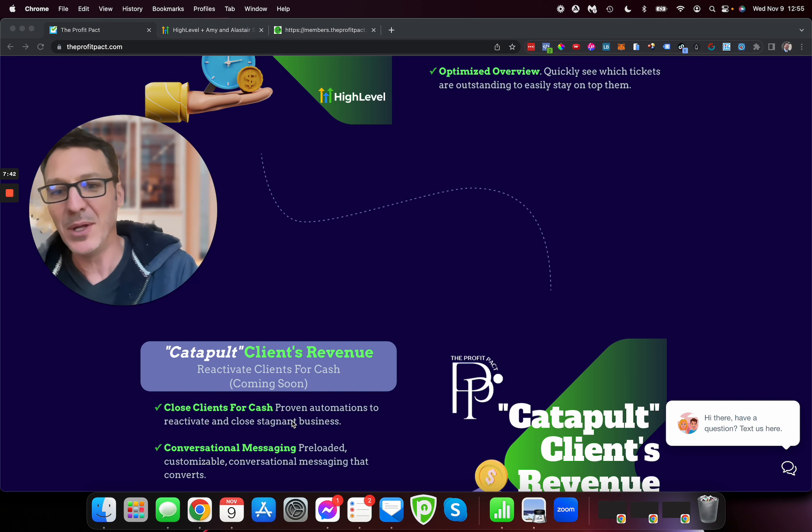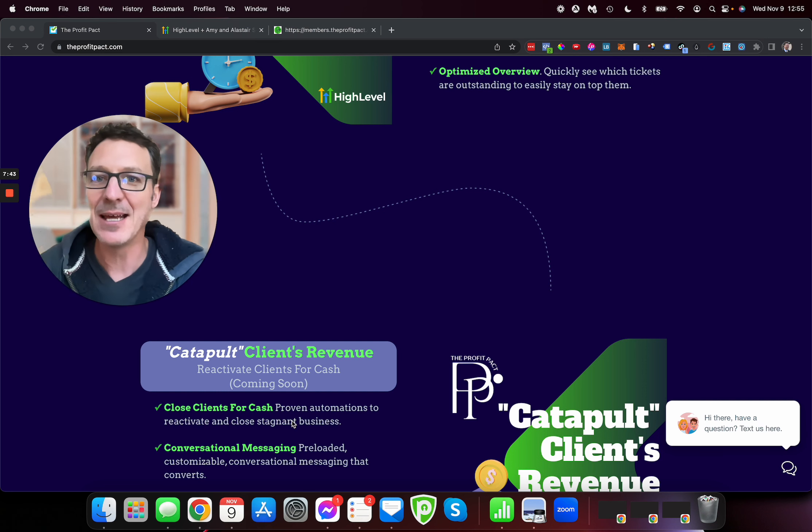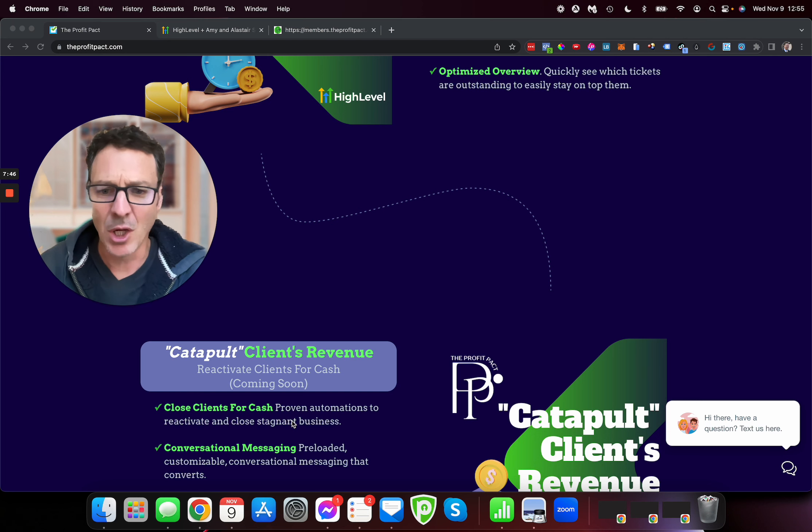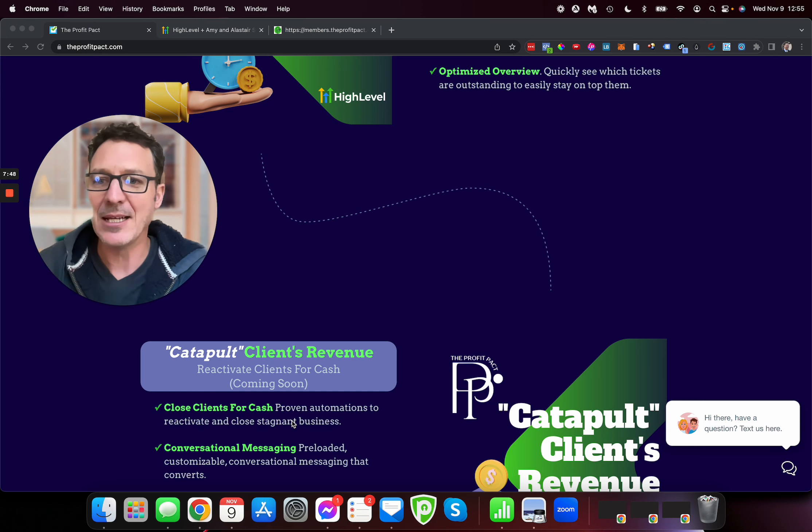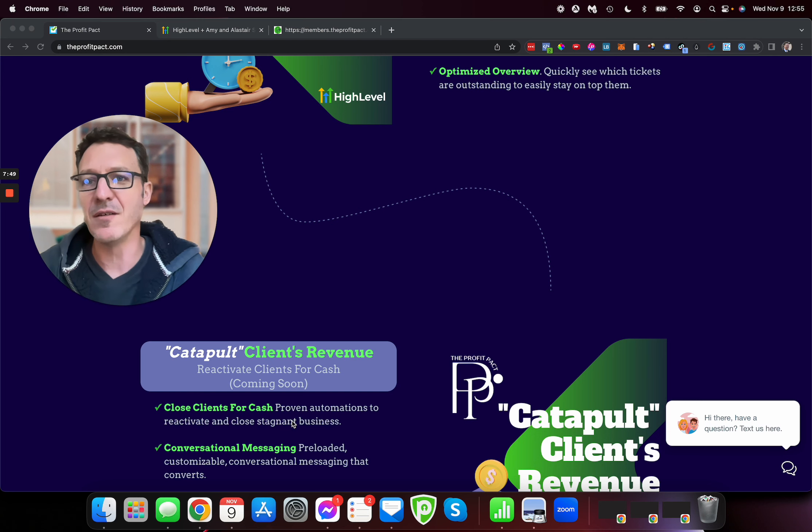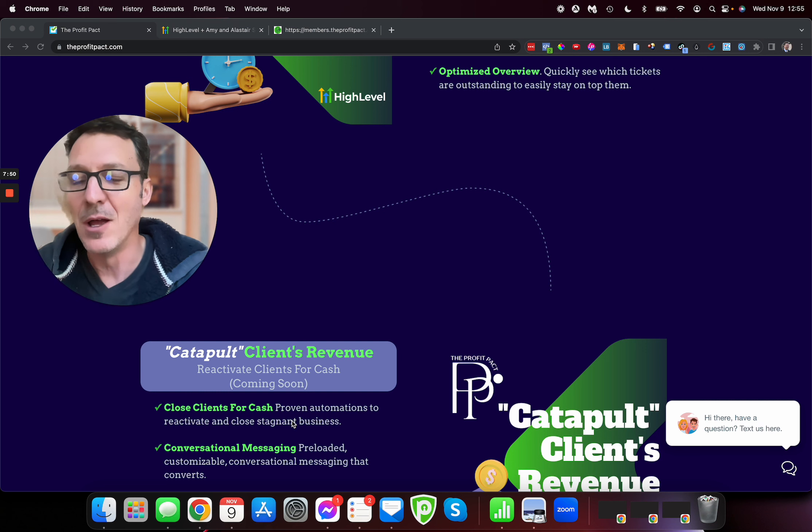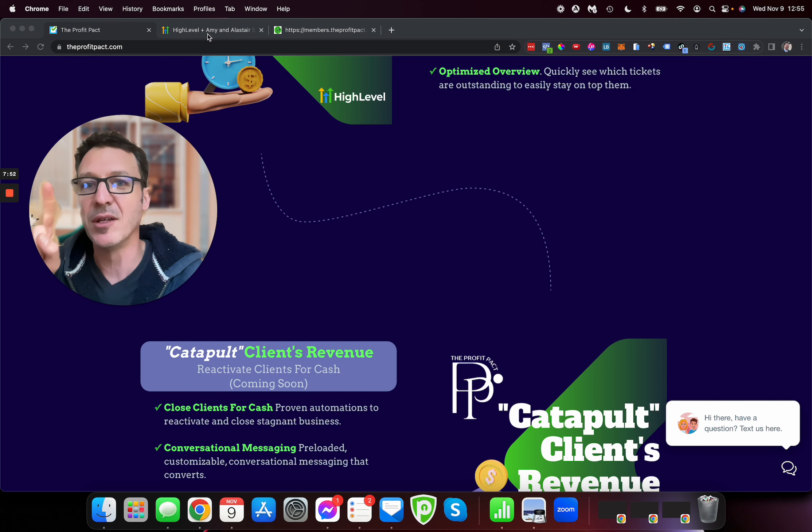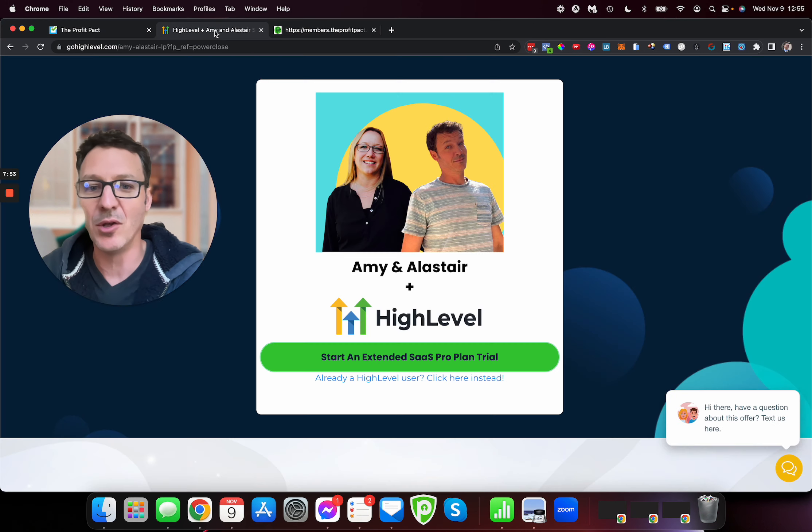So jump in here, come and get it. This is how, on Go High Level, on SaaS mode, get your 30-day free trial.